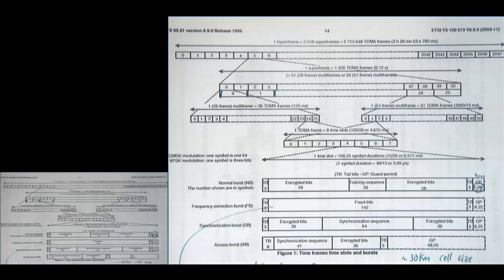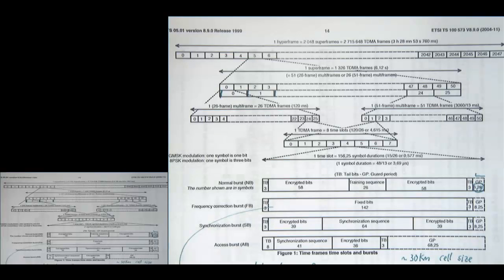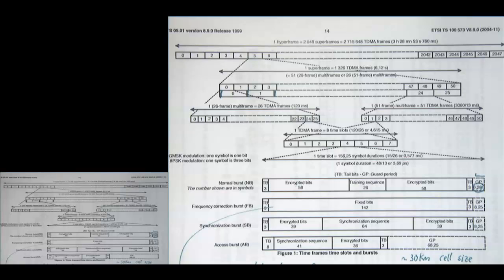There are three other interesting burst types. The first is the frequency correction burst. This is where GSM differs from what we studied in class — where we used a periodic structure for correlation to find frequency offset. GSM chose a different approach: the frequency correction burst essentially consists of a whole sequence of 142 ones in a row. Because of the modulation used in GSM, a sequence of 142 ones converts into effectively just a sinusoid.